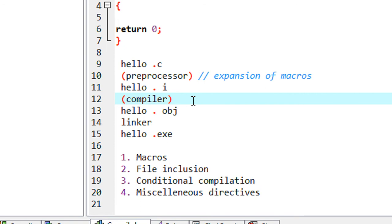That is enough for this tutorial. In the next part, we are going to learn about the actual purpose of the C preprocessor and we are going to learn about macros in C preprocessor. Thank you for watching — see you in the next part.